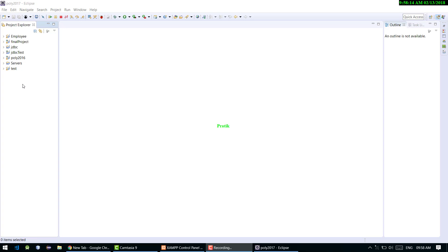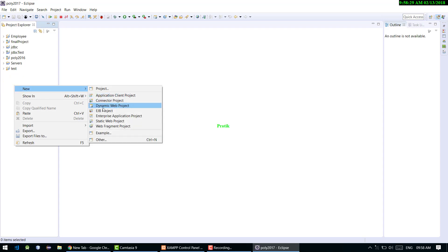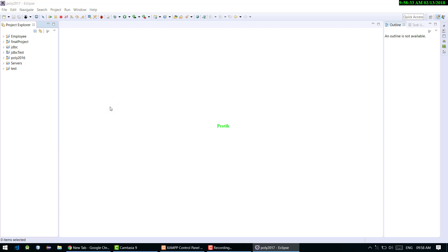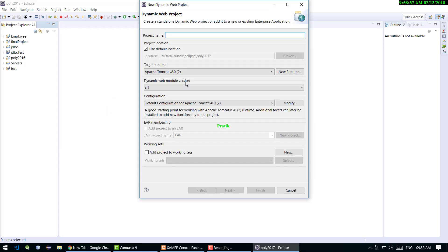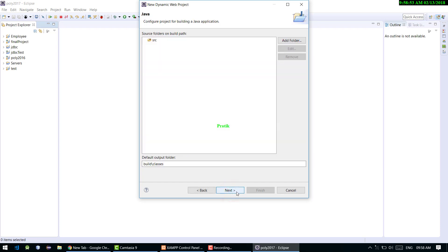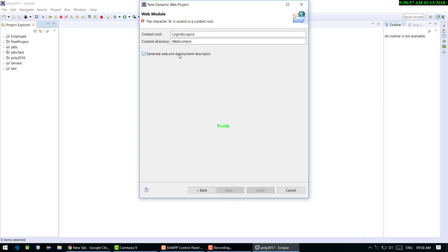Hello friends, my name is Pratik Dandare and today we are building a simple login-logout application. I have Eclipse open and I'm creating a new Dynamic Web Project. The project name is 'login-and-logout'. I'm using Apache Tomcat 8.0 as the runtime, clicking Next, creating a web.xml deployment descriptor, and replacing the invalid '&' character in the context root. Now I'll click Finish.